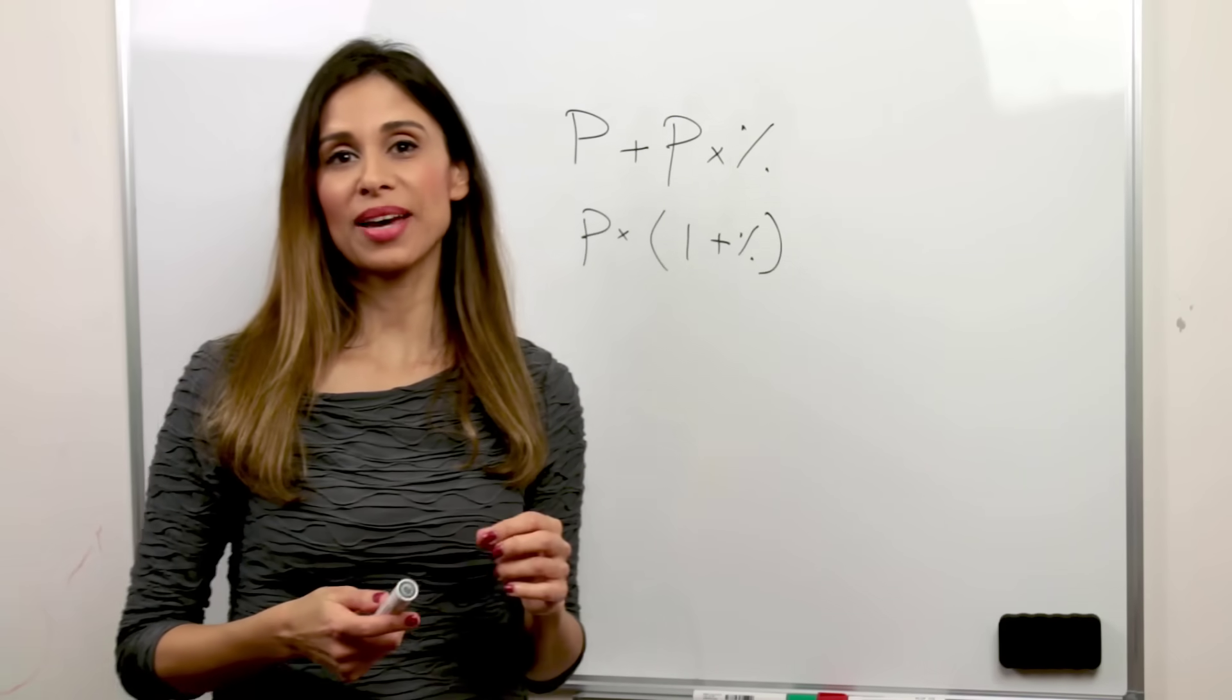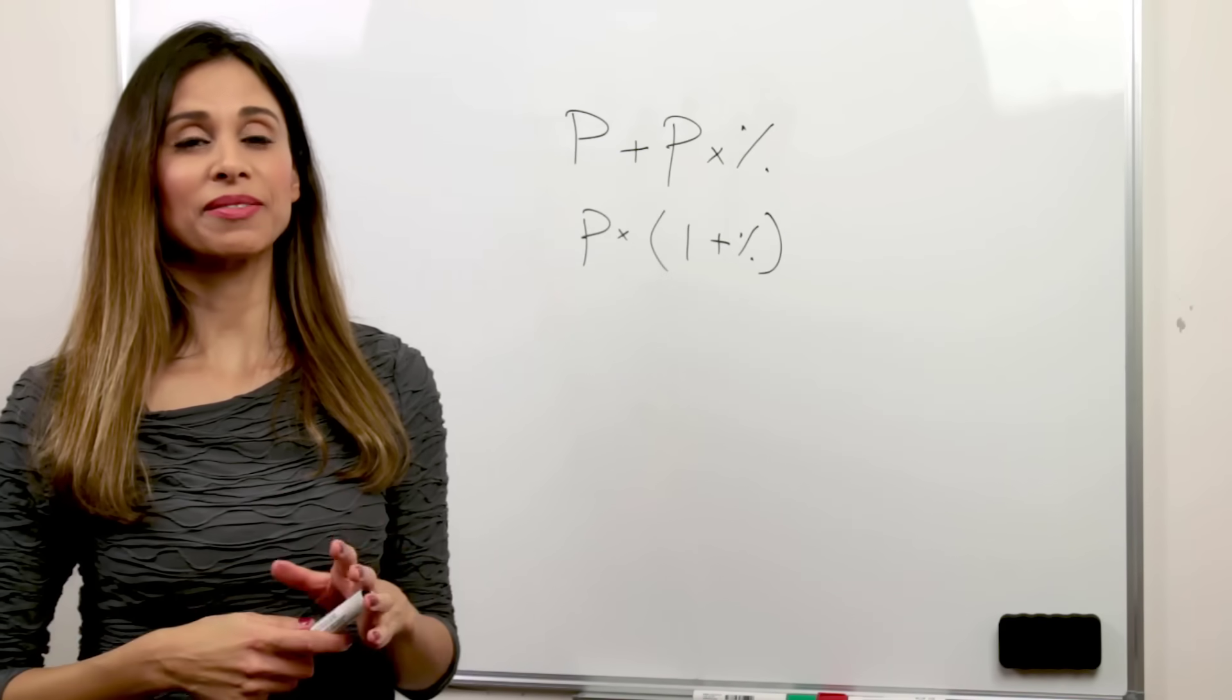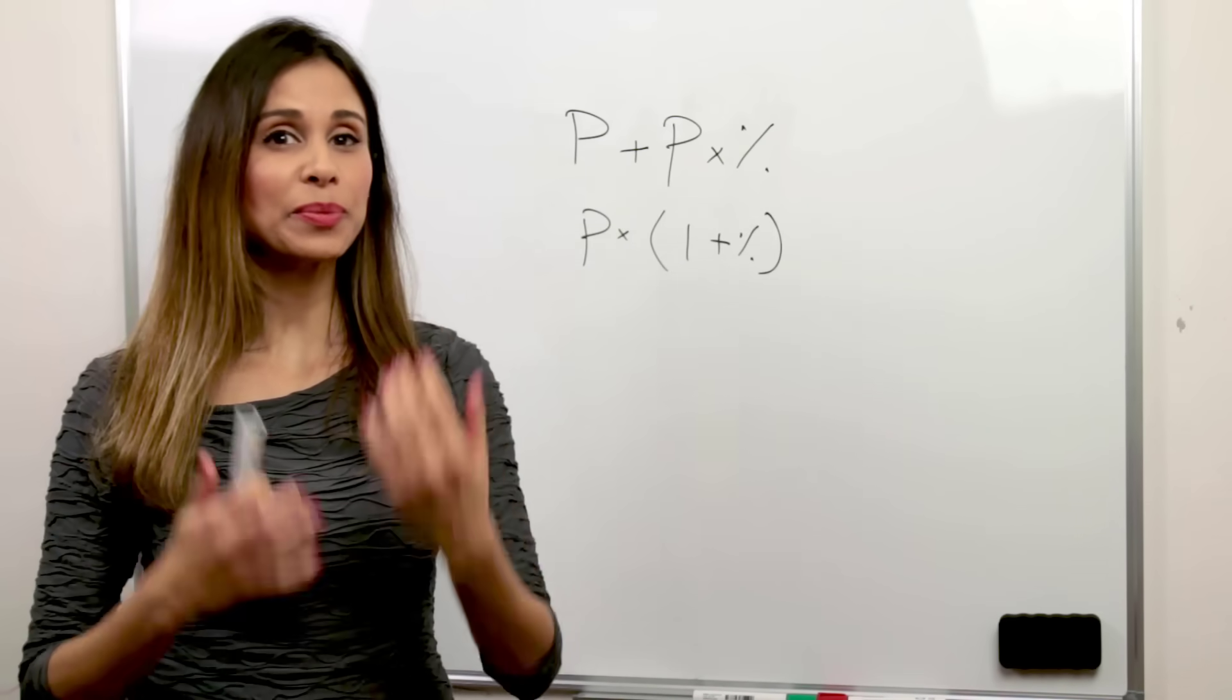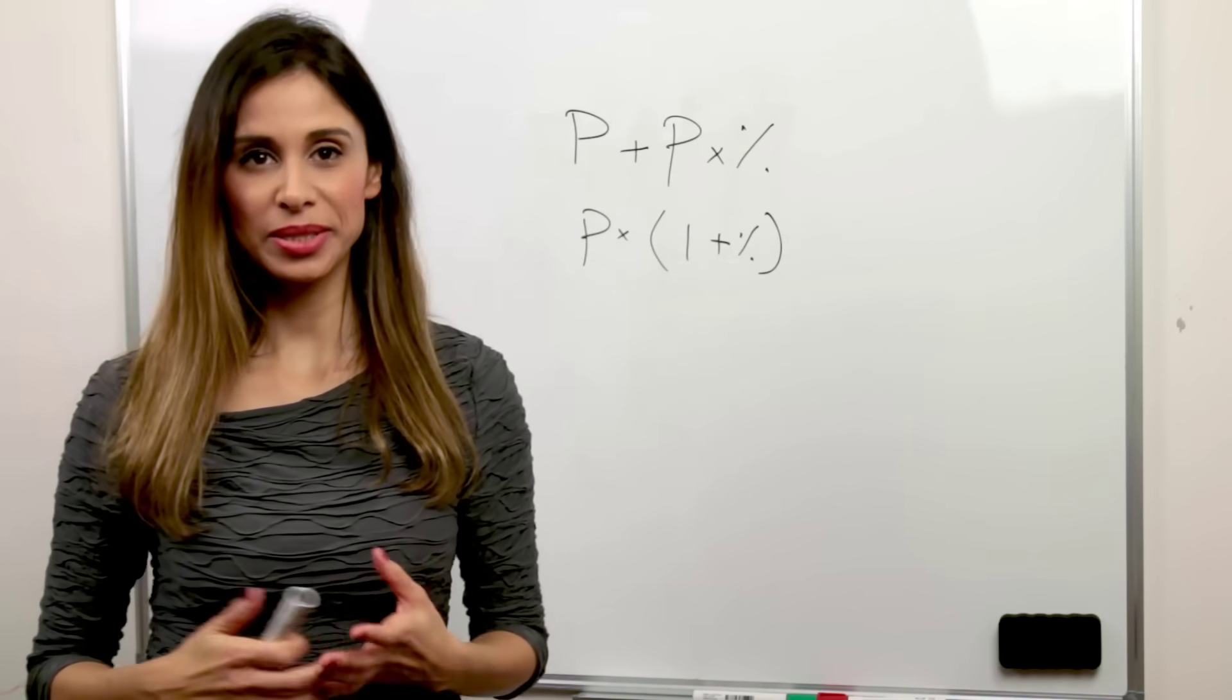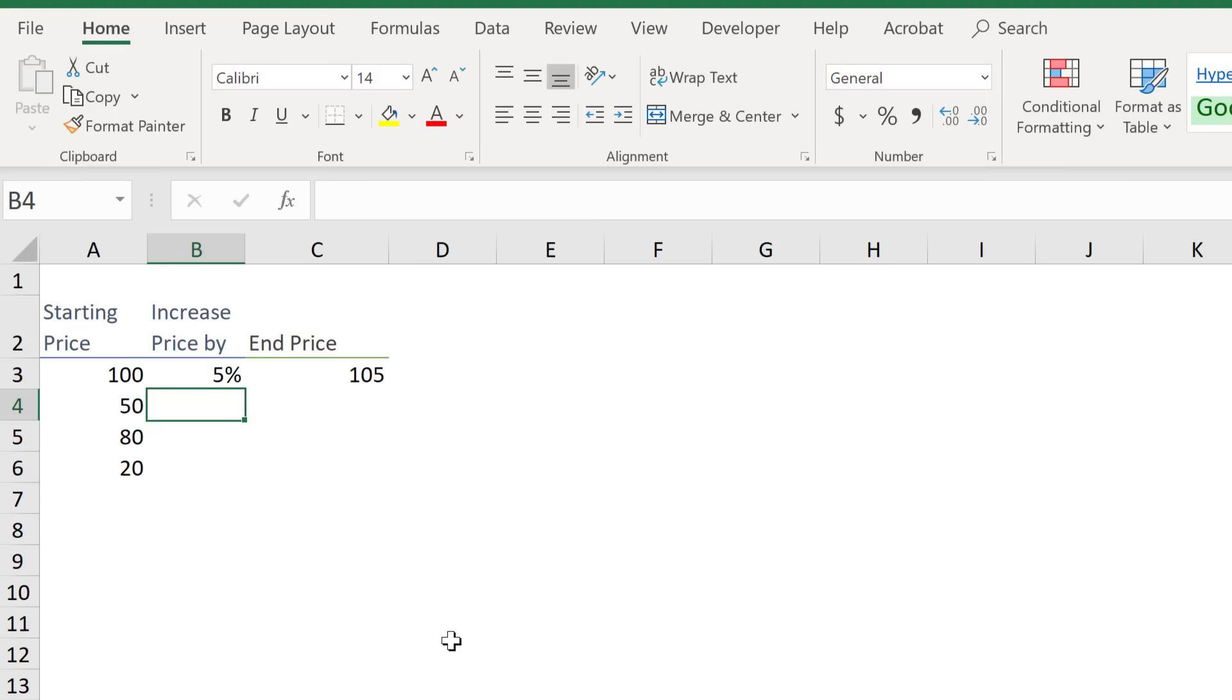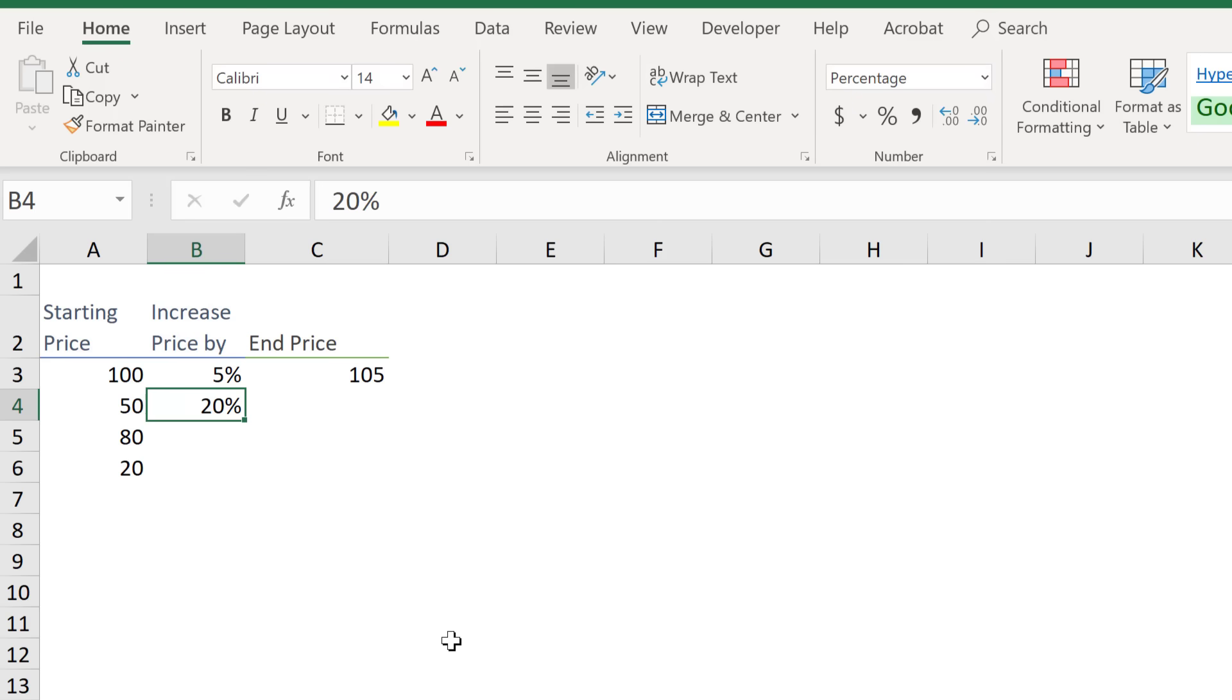In Excel, there's one thing you have to be aware of and that's how you input your percentages. One method to input percentages is to add it while you type. So if I come here and type in 20 followed by the percentage sign and press enter, the cell is automatically formatted as a percentage.